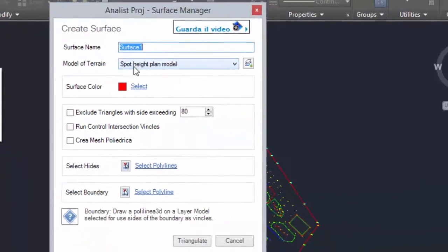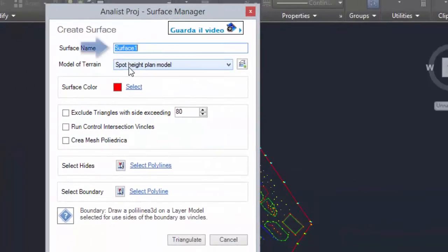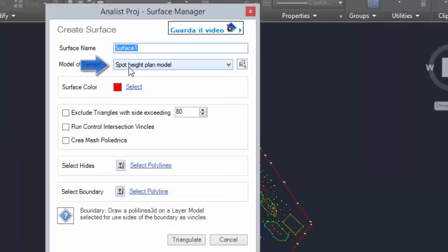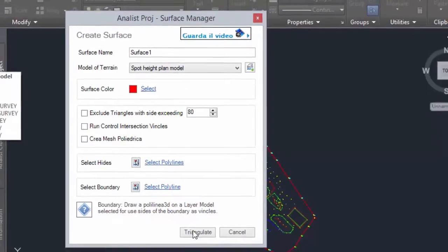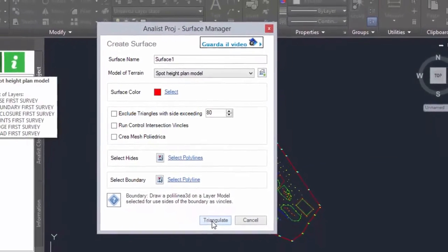Name the surface, choose the land model and complete the operation by activating the desired options. After this click on triangle.